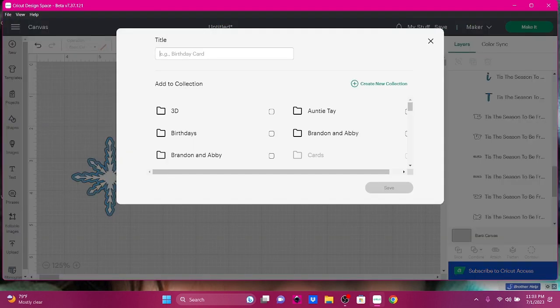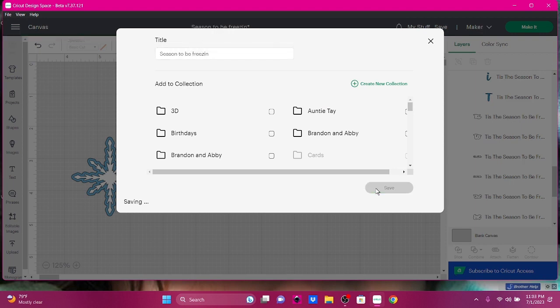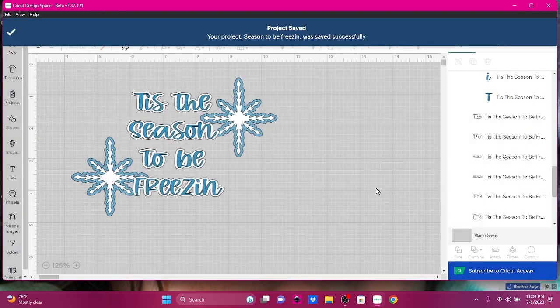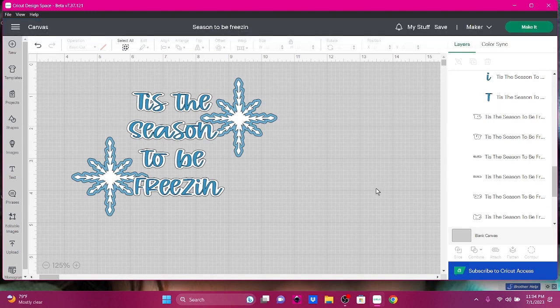Let's save it as Season 2, 3 Freeze. There we go, guys. I hope you enjoyed that video — hit the like button.